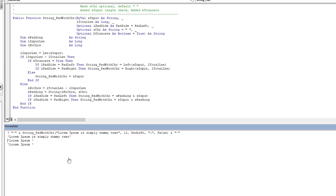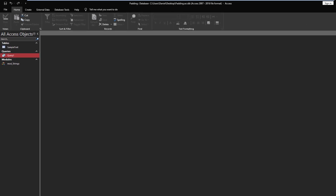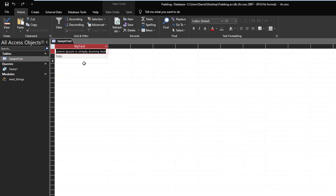The beauty here is that this also works in queries — it could even be within a form or a report. When you create a public function it becomes accessible throughout the rest of your database, not just VBA. I created a very simple query off of a simple table called 'Sample Text Table,' which has one field where I've put in some dummy text.